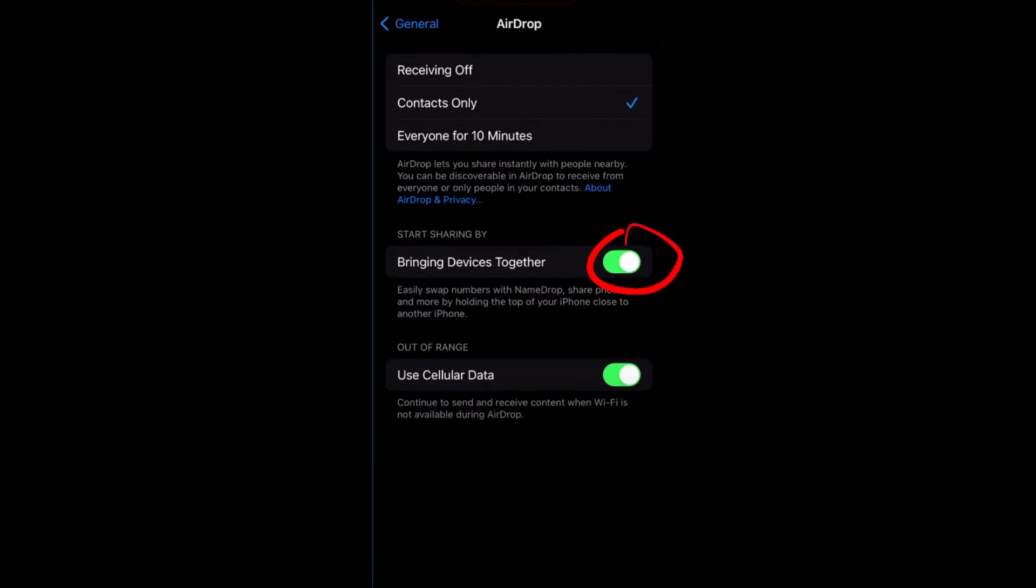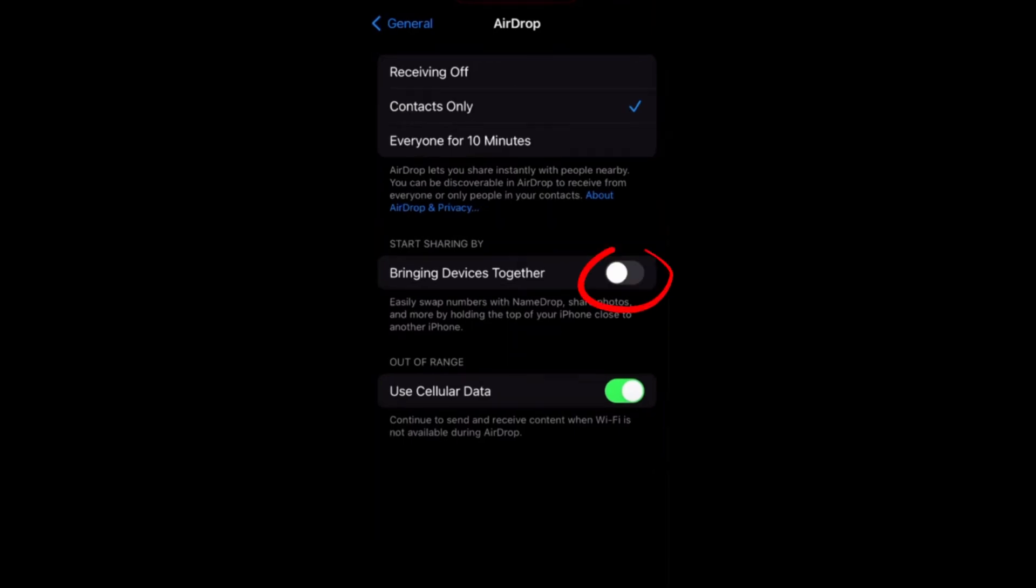So basically people can easily share their contact with me. If I want to turn off contact sharing, all I have to do is to toggle this one off.